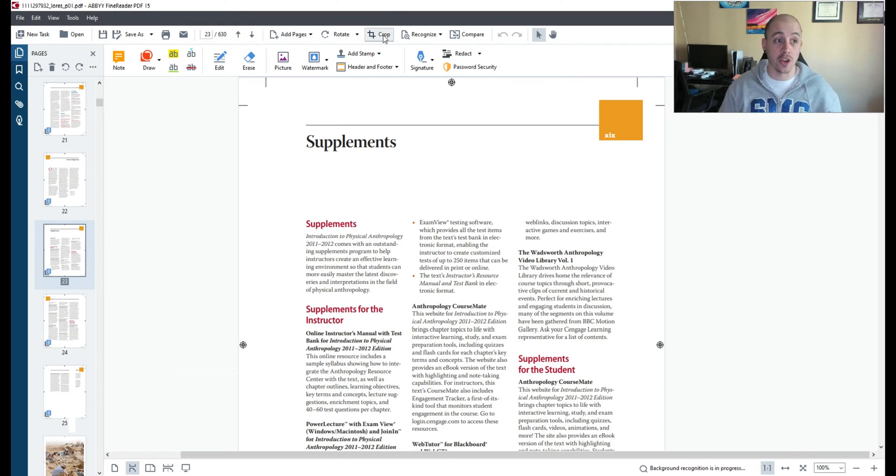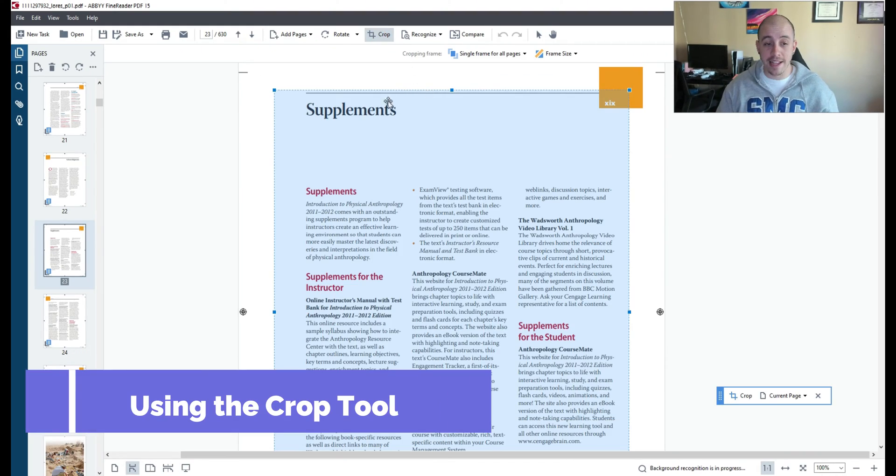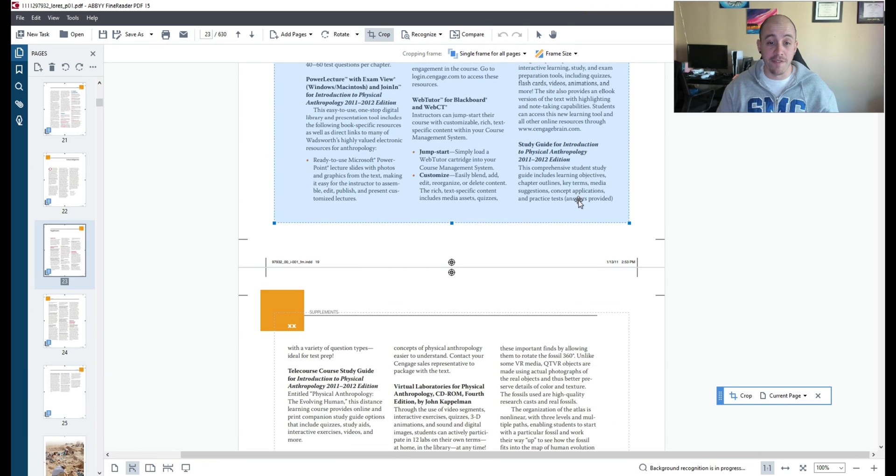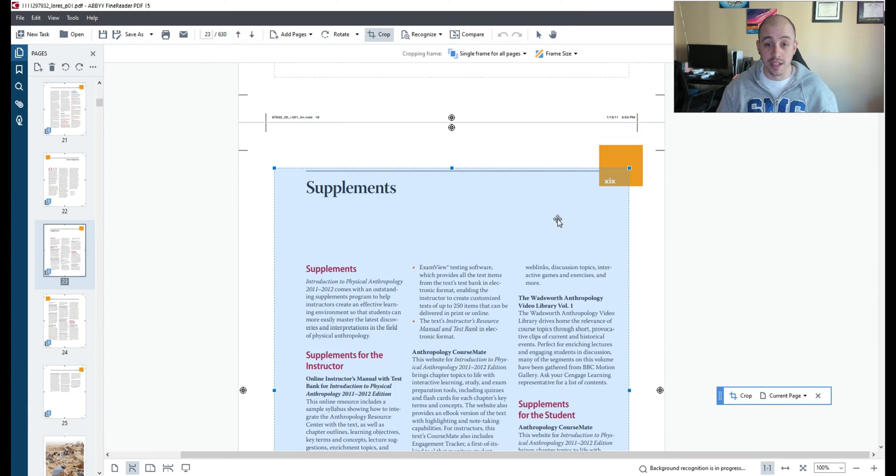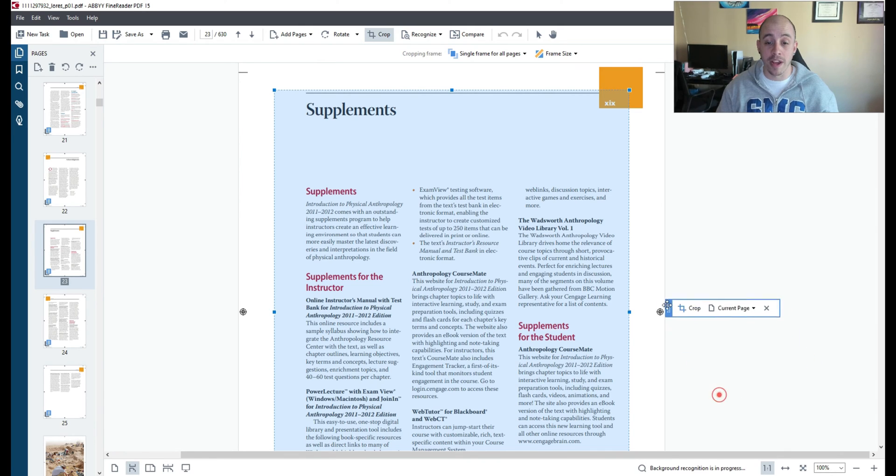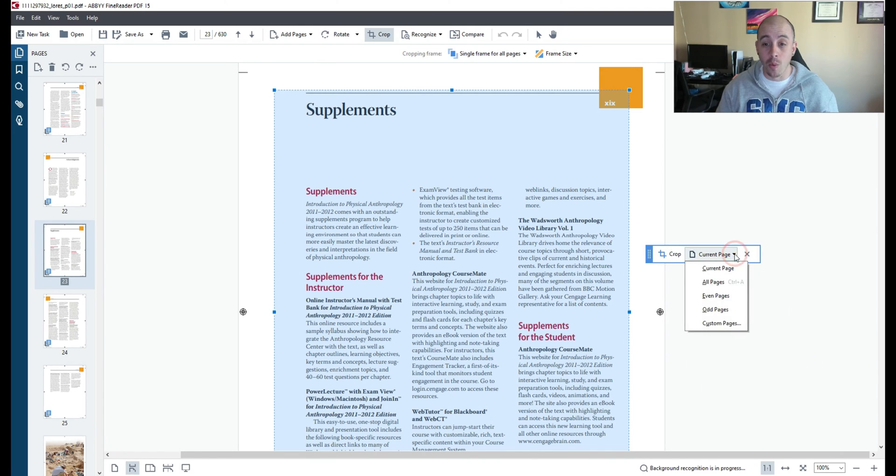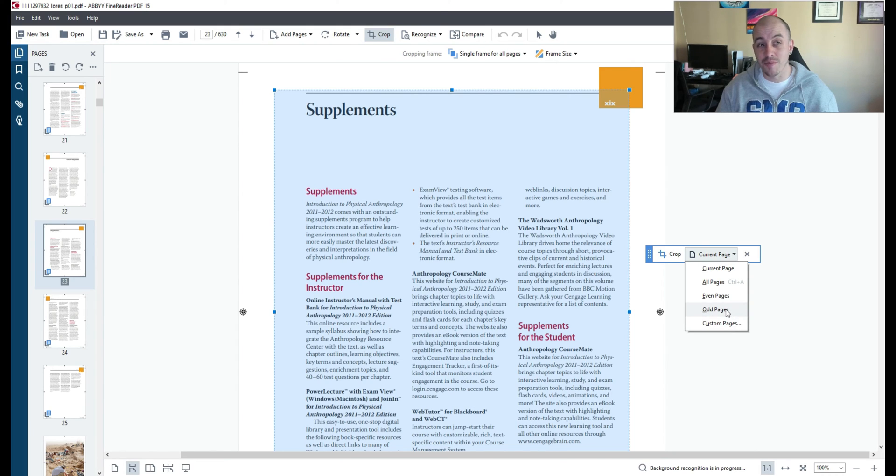I'm going to select the crop tool from the top menu and Abbey makes a selection for me of what content it thinks I'm trying to cut. It appears that there is a small window in the bottom right corner and I want to actually crop all pages. Now in this selection tool I can select custom or just the odd pages or just the even pages.